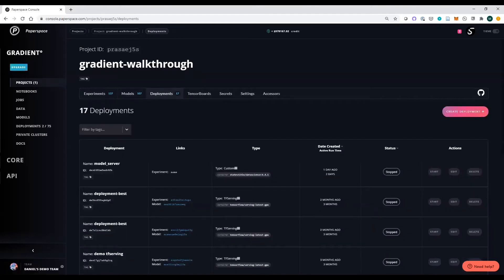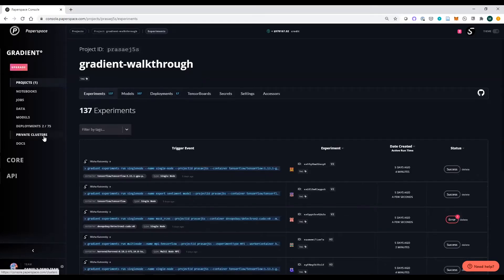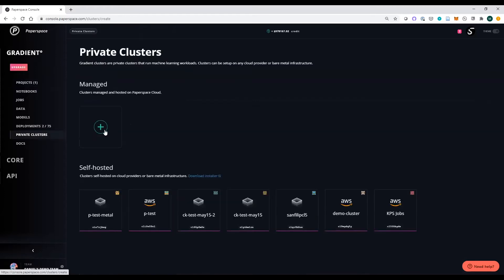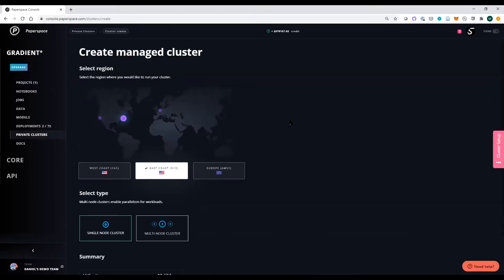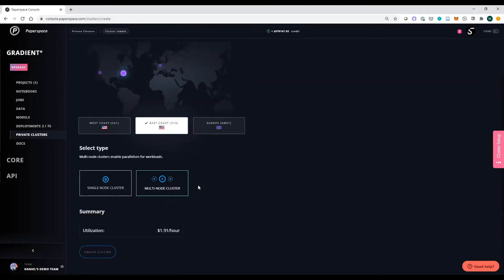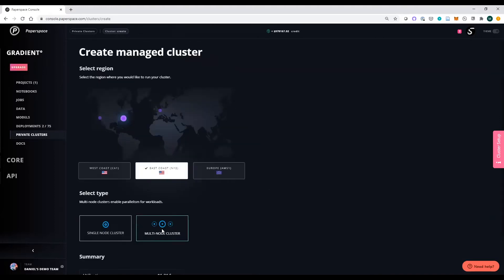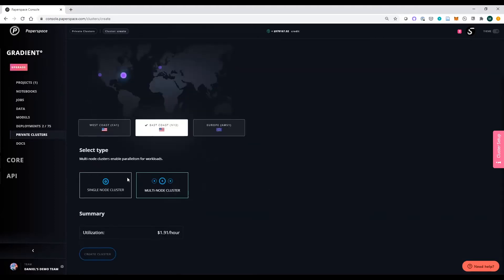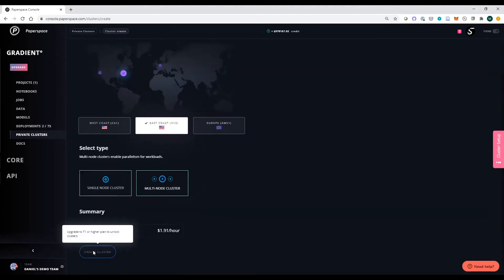As we go through the workflow, we'll start by talking about the private clusters option. Private clusters are a dedicated compute environment where you're able to orchestrate both single-node and multi-node experiments and execute a whole variety of workloads.